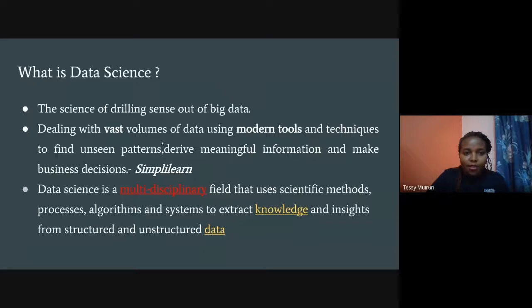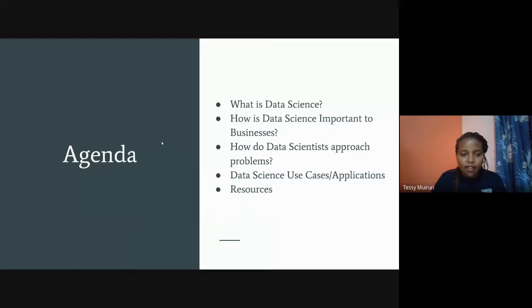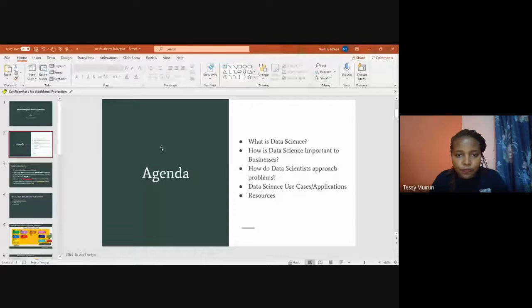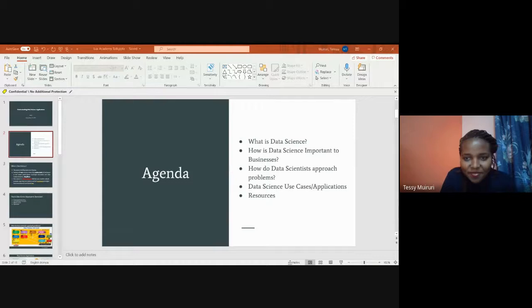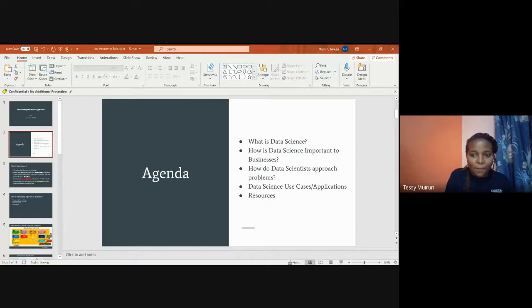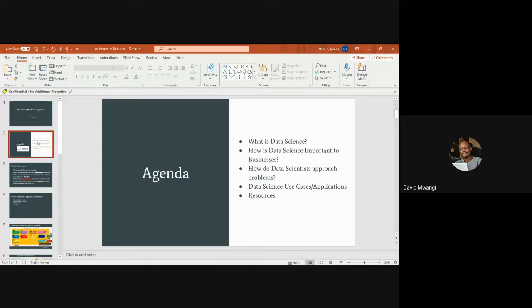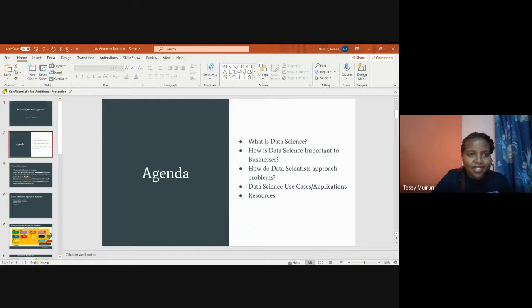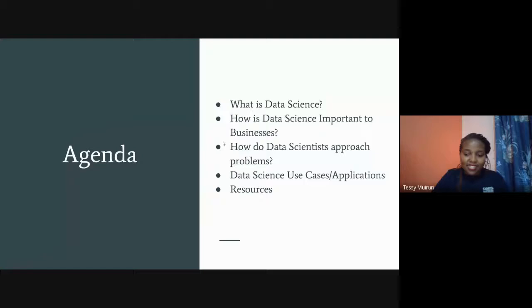Before moving to the next slide, let me ask — what do you think data science is? An audience member responded: 'To me it's a way of getting value from data that people have stored at rest, maybe in a relational database or any kind of database — just making sense of raw data.' That's correct — data science is basically the science of making sense out of big data.